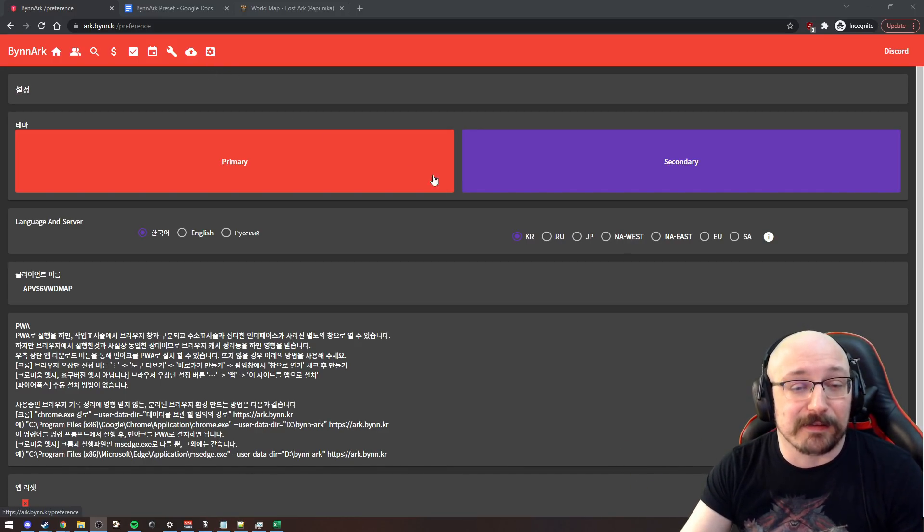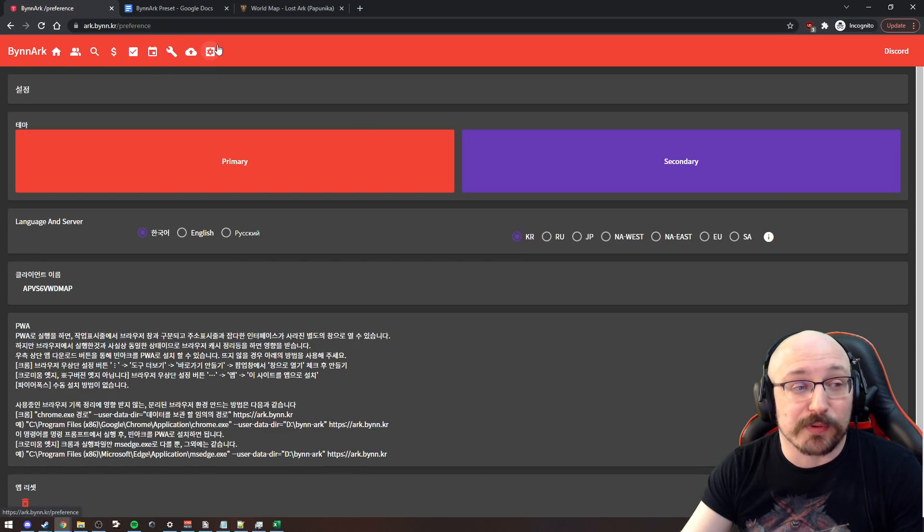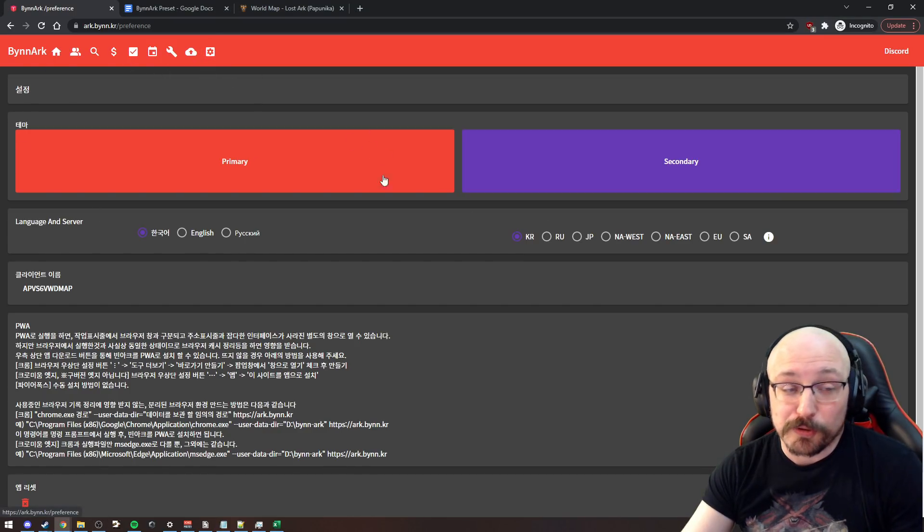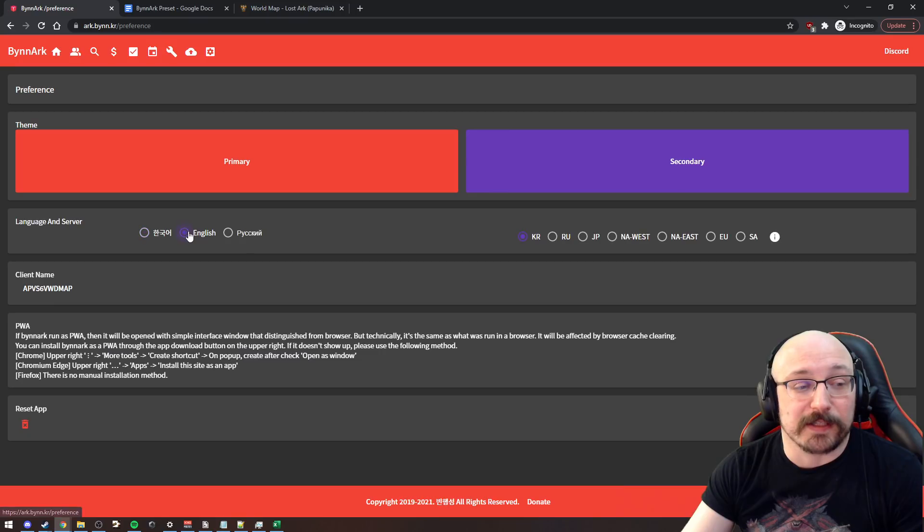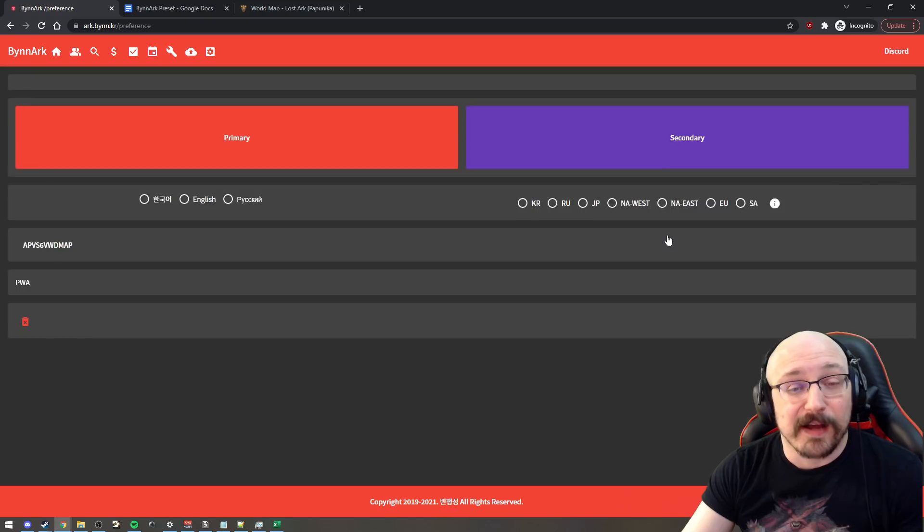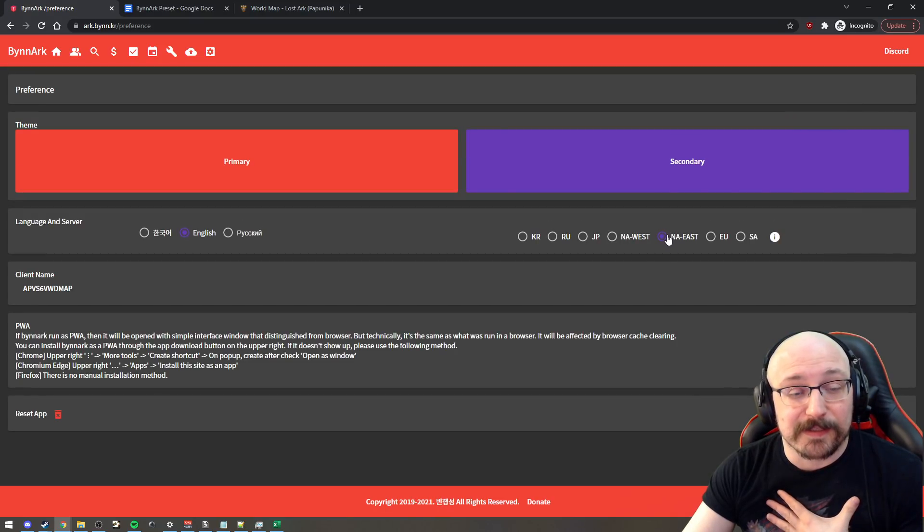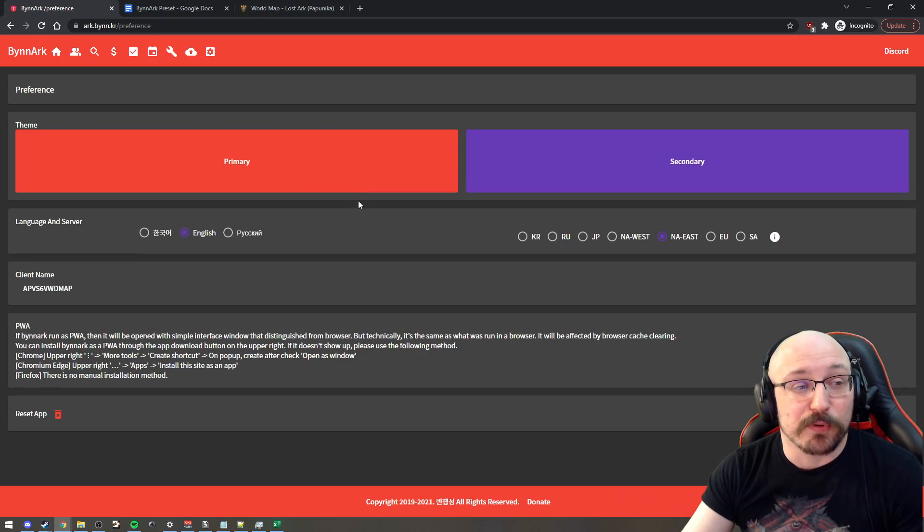But they actually have a language and server selection. So you're going to click on the preferences here, or you'll already be on this page and you click English and then pick whatever server you're on. I'm on NA East. You pick the server you're on. And then from this point,